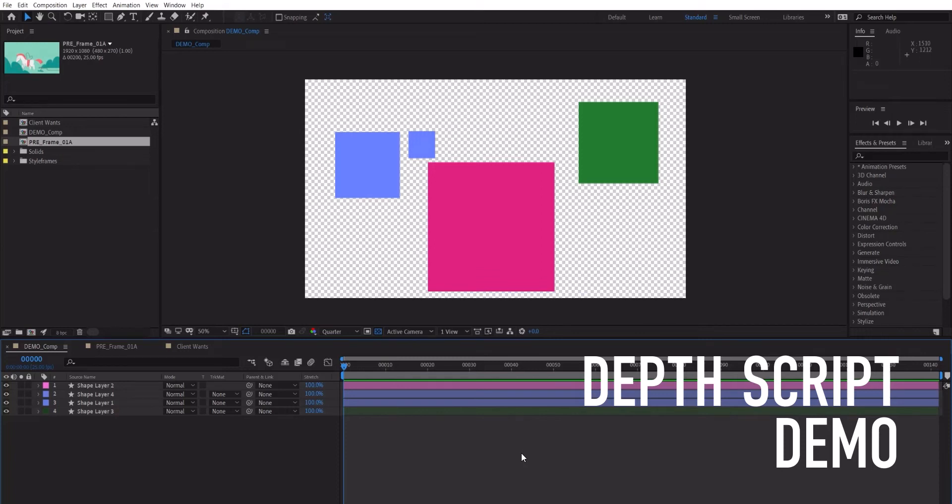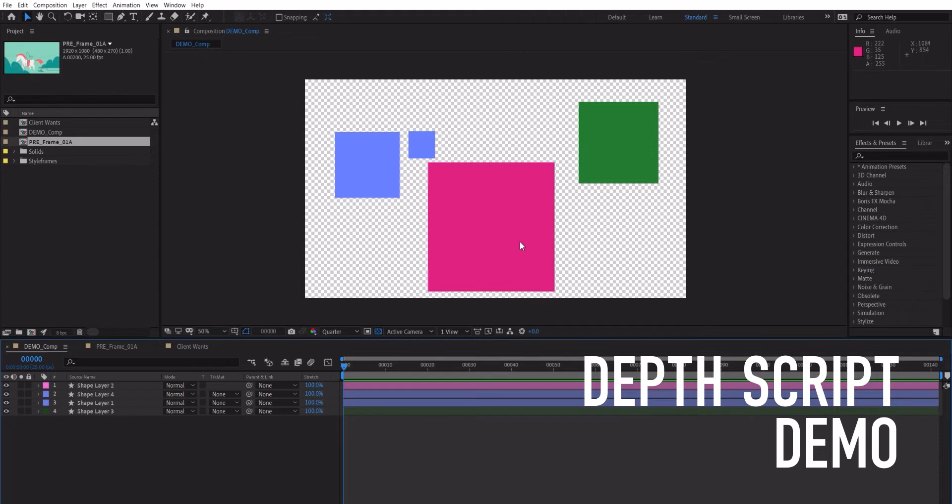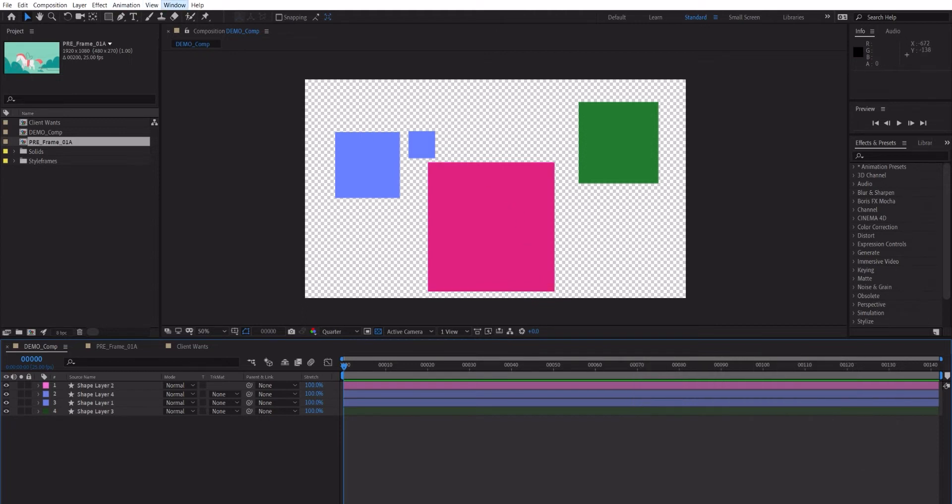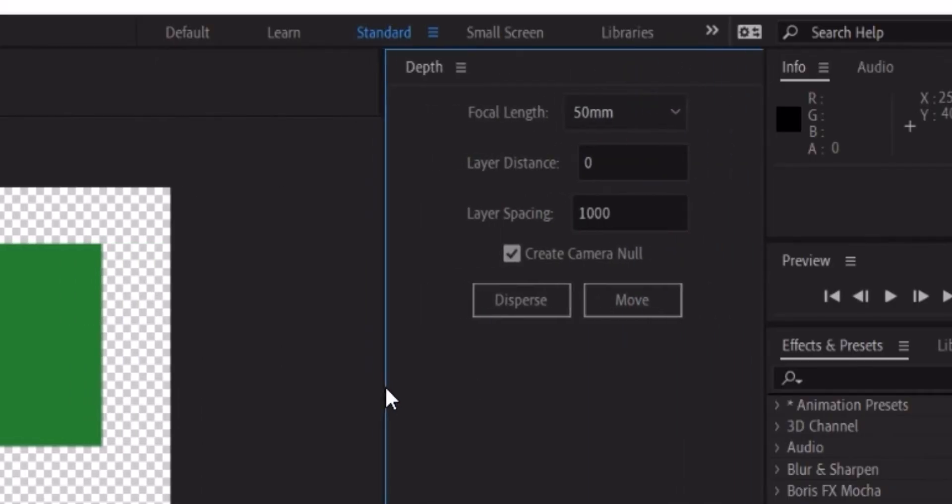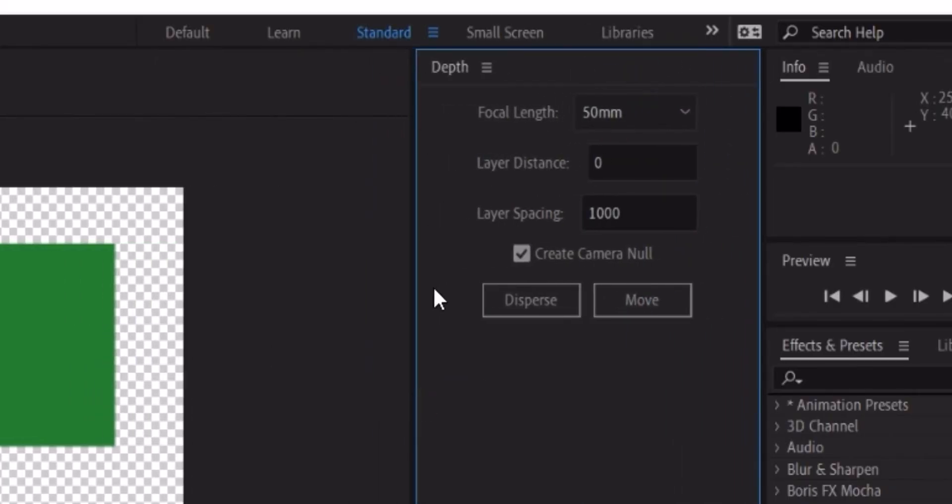Hello and welcome to this demo for the Depth script. You must have already installed it by now. If not, just go to the README file and follow the instructions and you'll be able to install it. Come over here to Windows, Depth, and you basically have your Depth script.